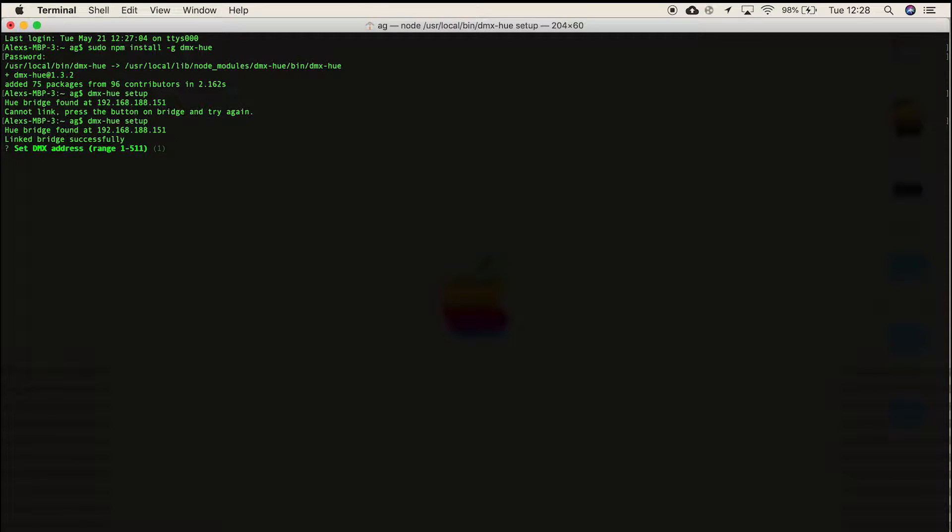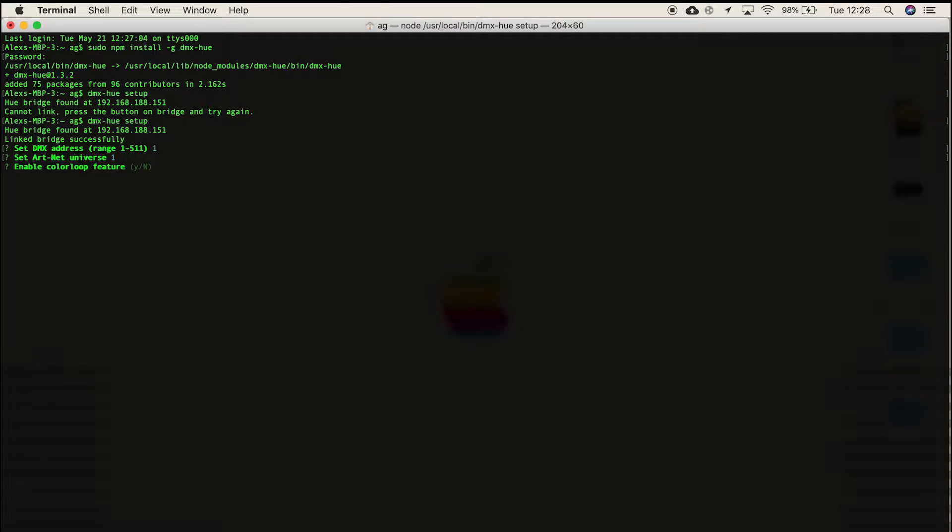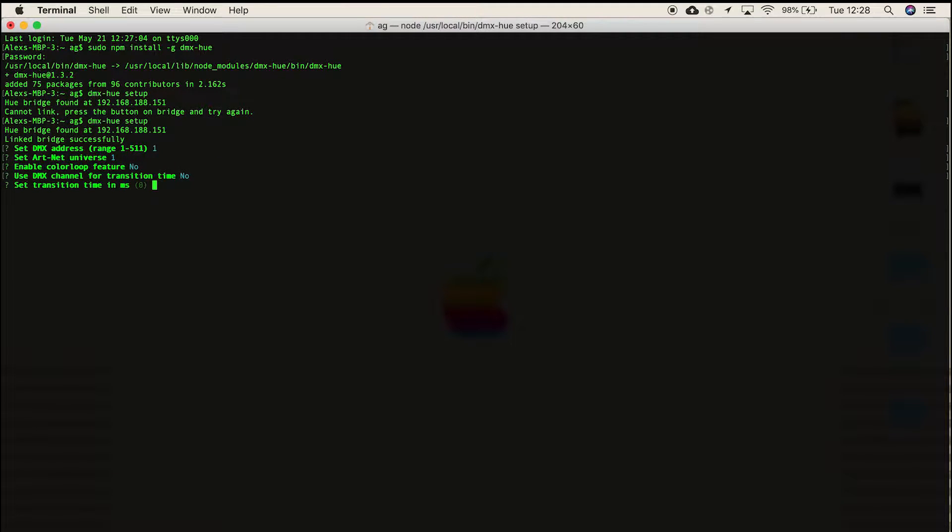Here you can enter the configuration settings. I'm setting mine as dmx address 1, universe 1, and then saying no to the extra options.